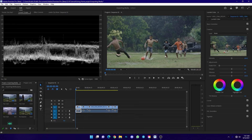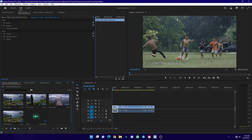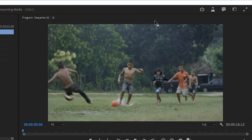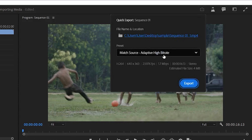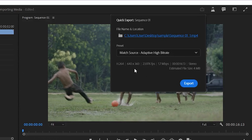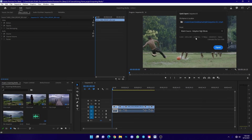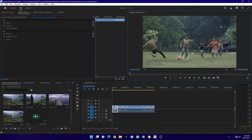You can copy the quick export and export the settings. You can see the settings in the file and see the high bitrate preset. You can export and see the quick export settings.